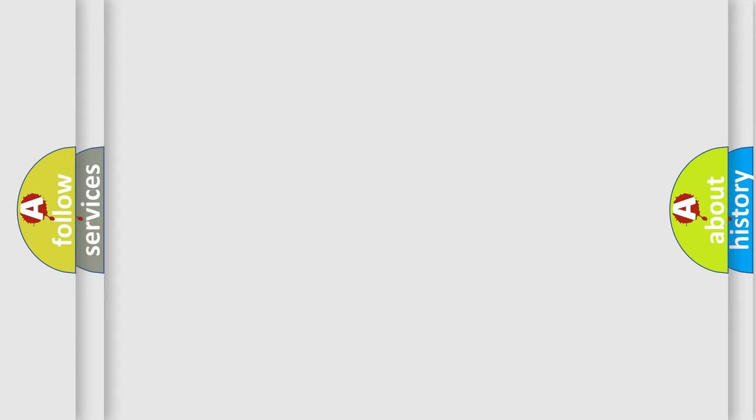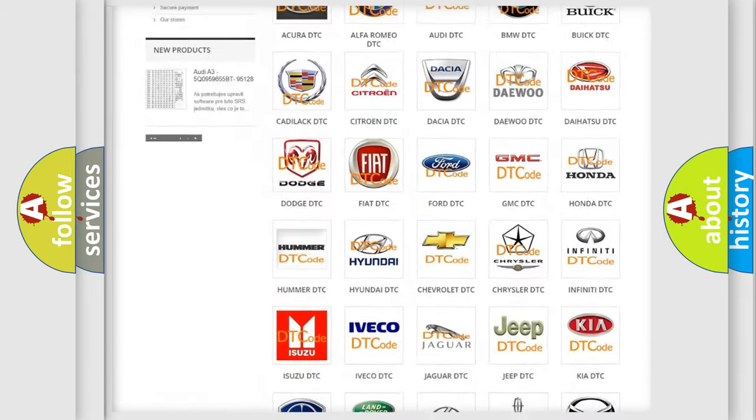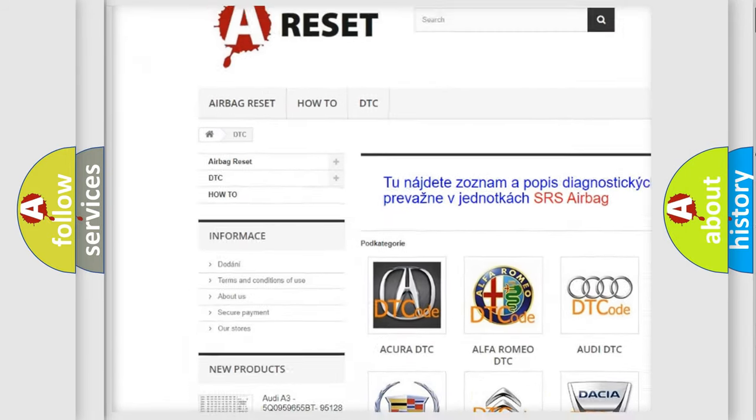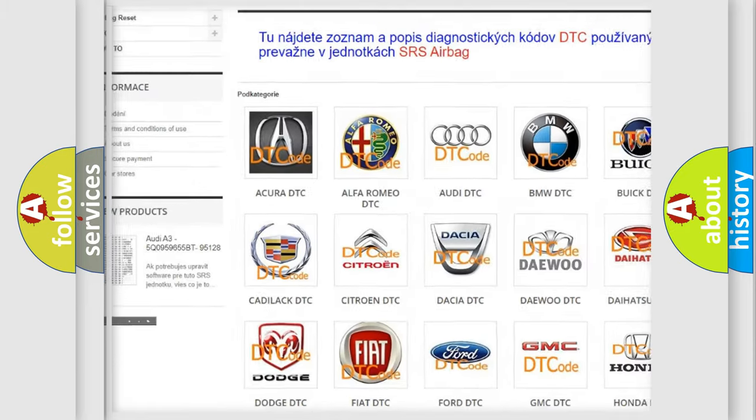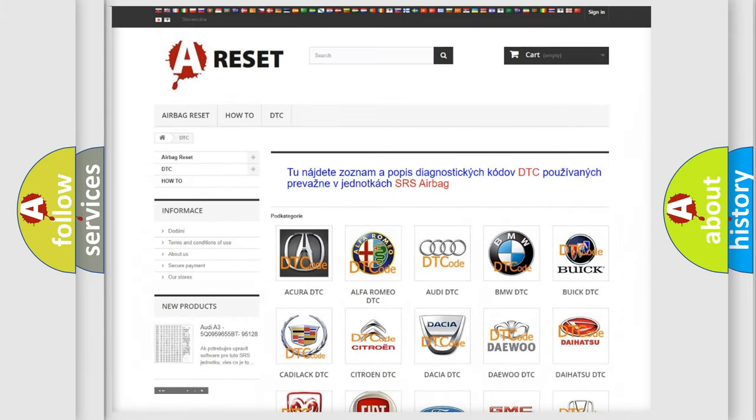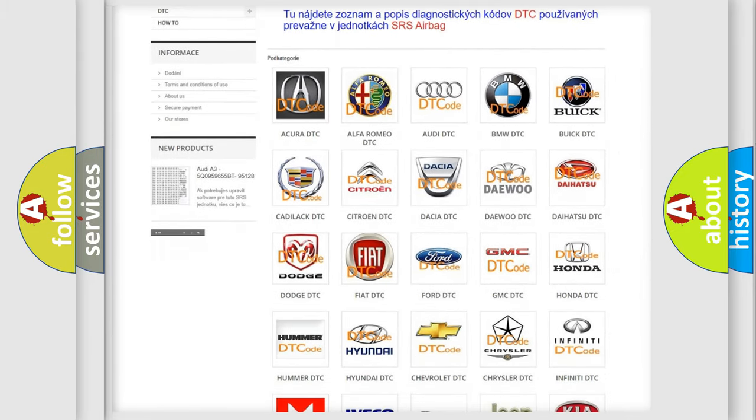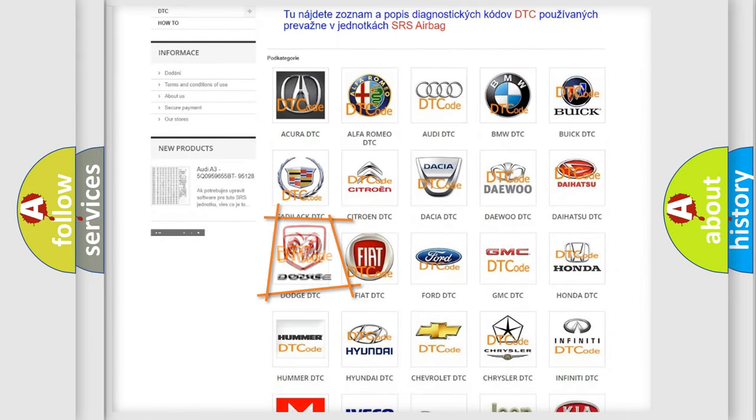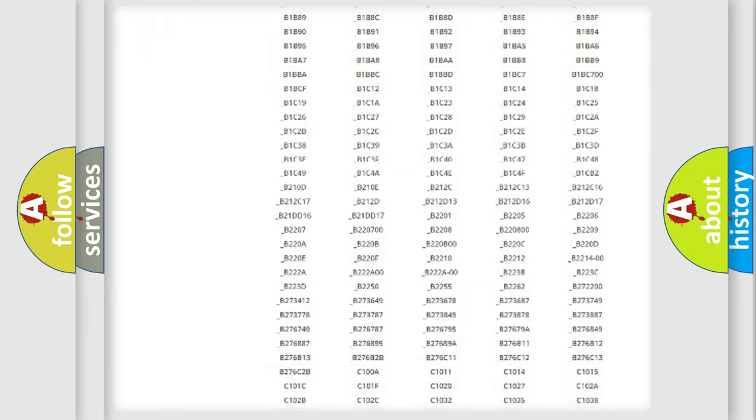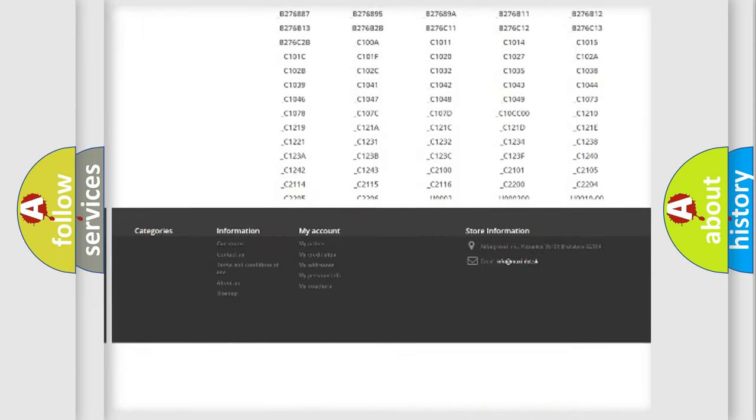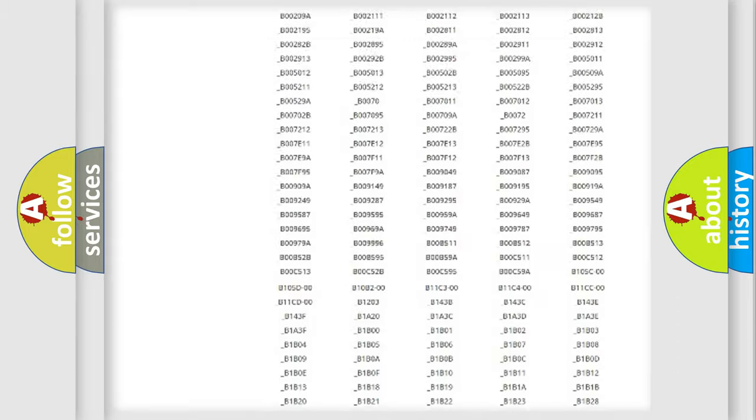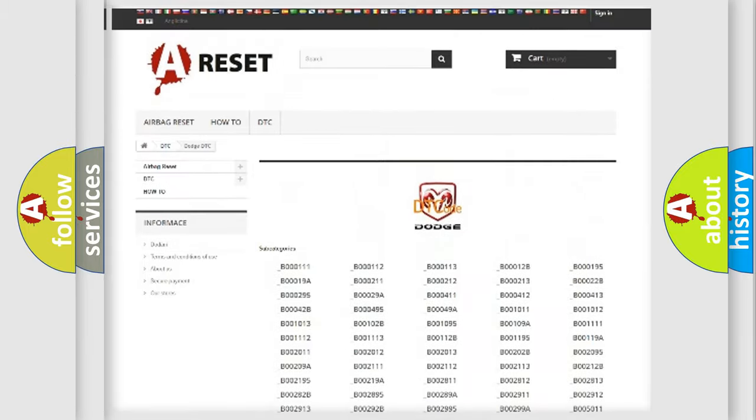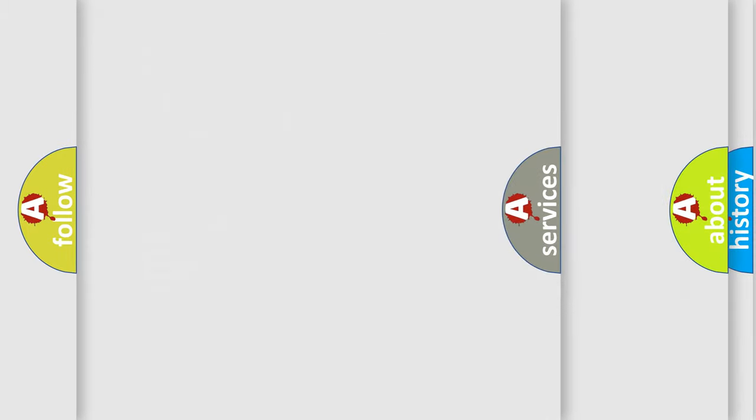Our website airbagreset.sk produces useful videos for you. You do not have to go through the OBD2 protocol anymore to know how to troubleshoot any car breakdown. You will find all the diagnostic codes that can be diagnosed in Dodge vehicles, and also many other useful things.